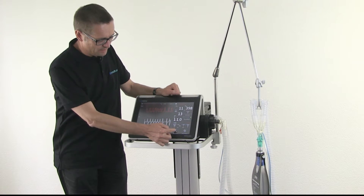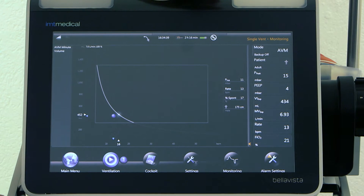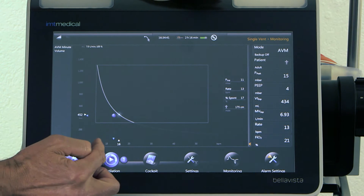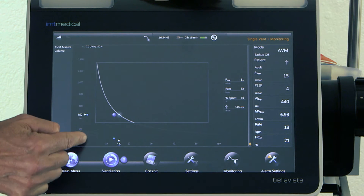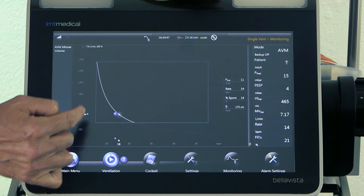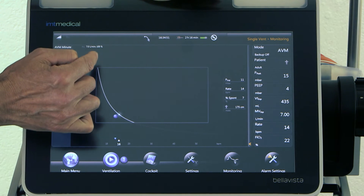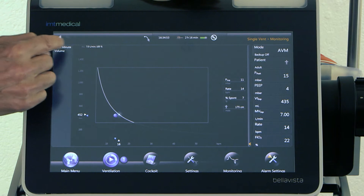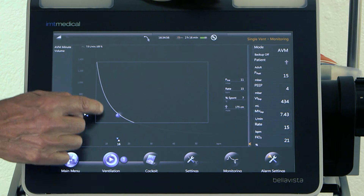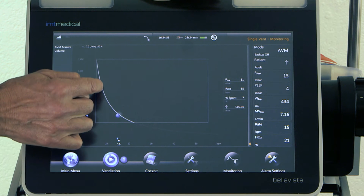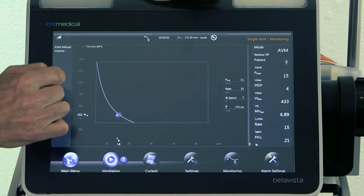We can have another look at this as well — it's called the AVM graphic. On the horizontal we see the rate, and on the vertical we see the tidal volume. This line here is the minute volume of 7 liters per minute we have just set. So 7 liters per minute can be achieved with a very low rate and high tidal volume, or a high rate and a low tidal volume.